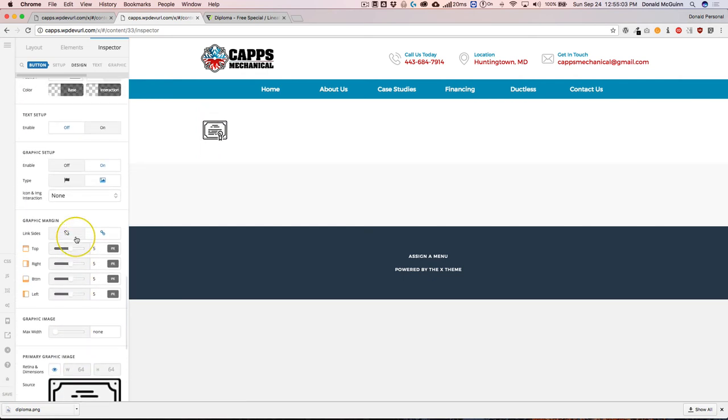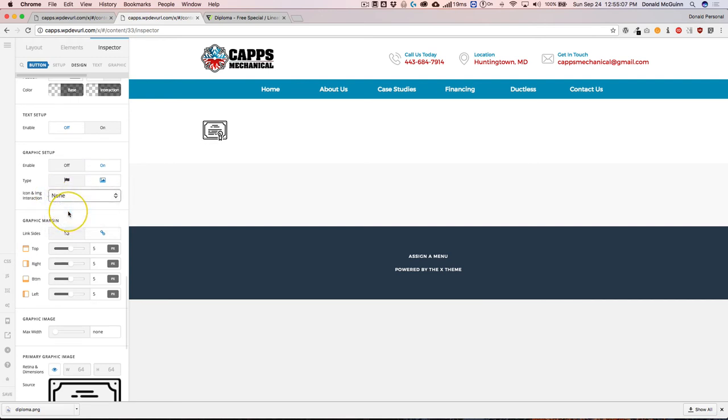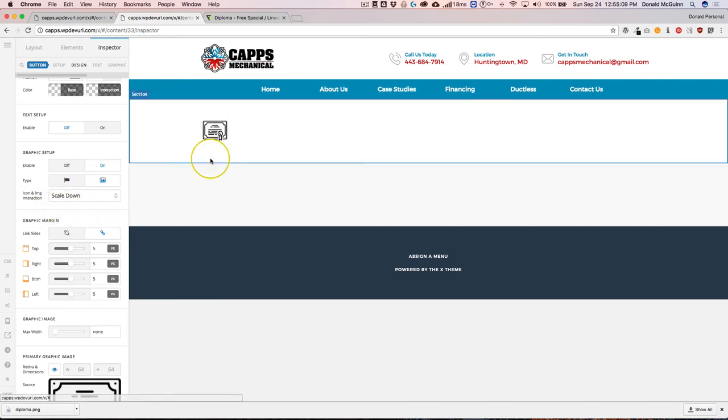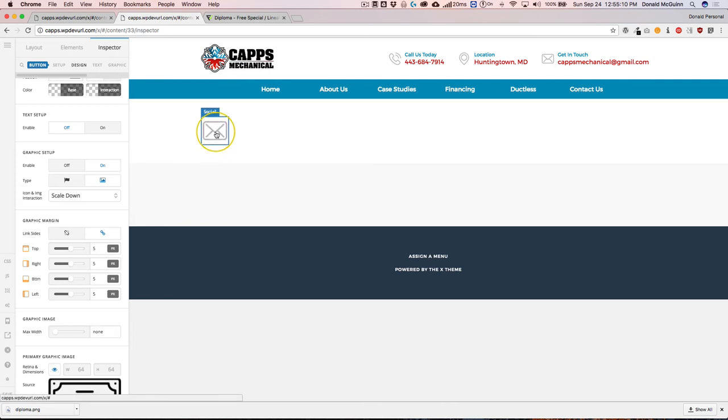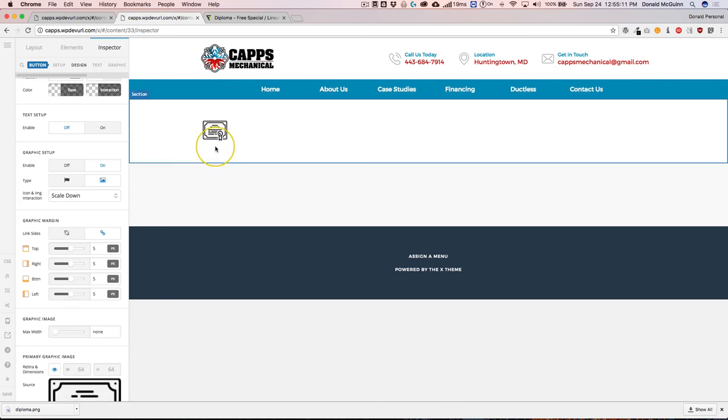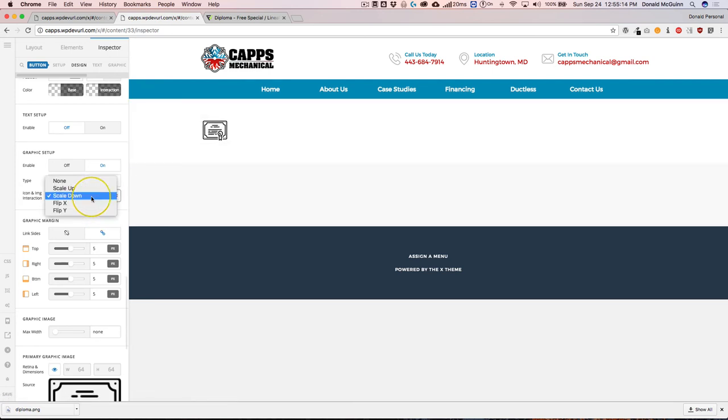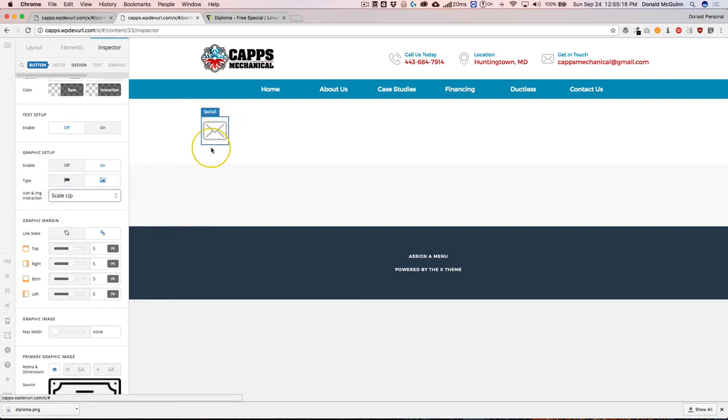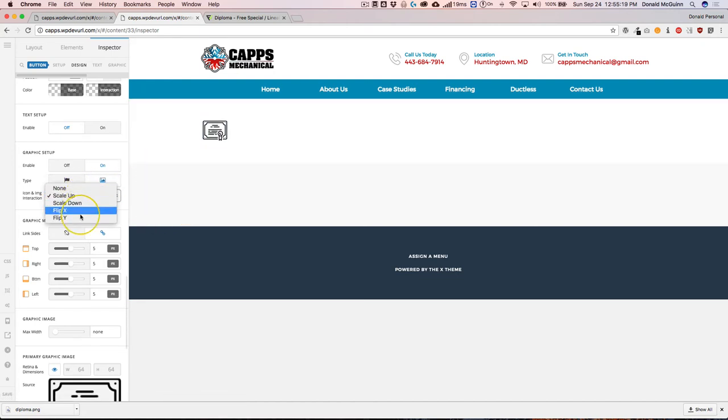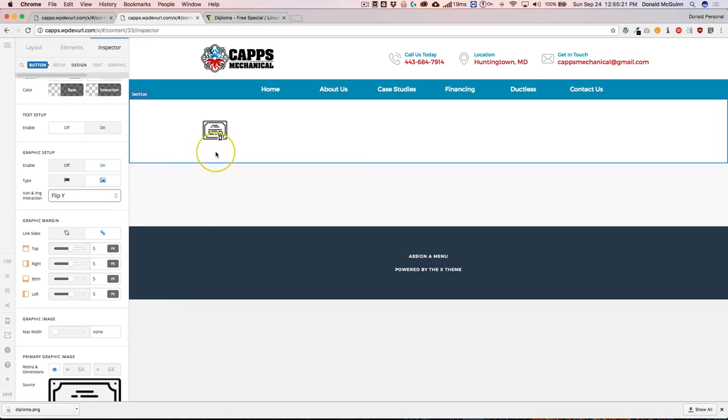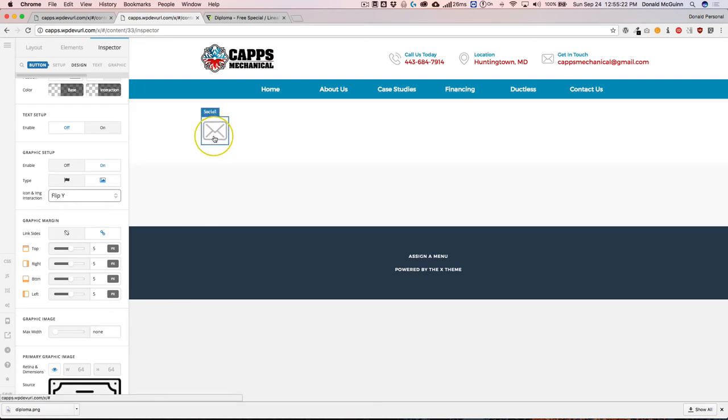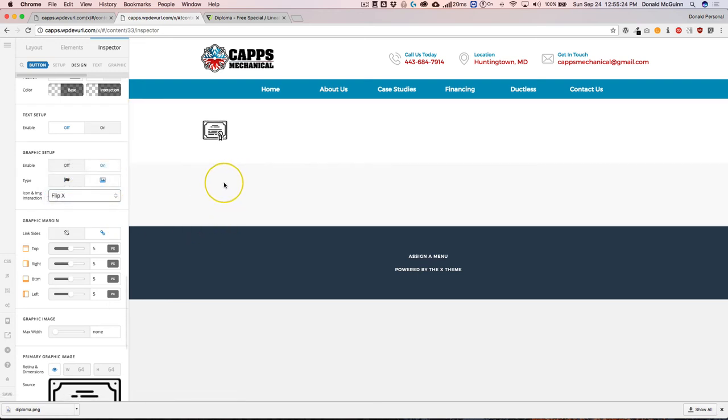There's a couple of different options that you have with the margins, and you can actually add an interaction. So we can scale it down, you see the difference when you hover over top of it, and we can do scale up. There's a flip X and flip Y, so basically just flips side to side and it'll flip up and down.